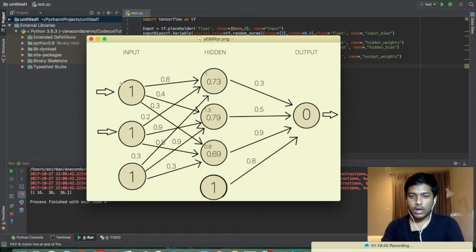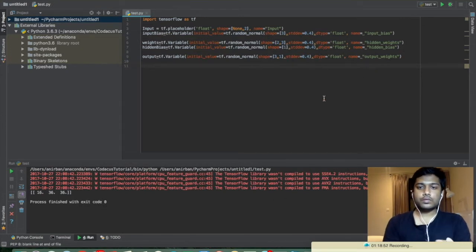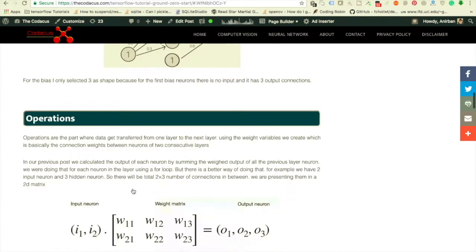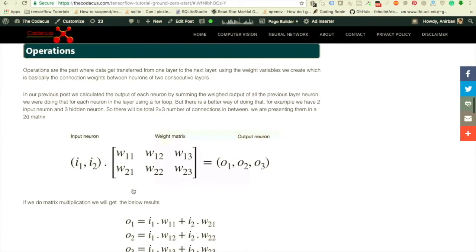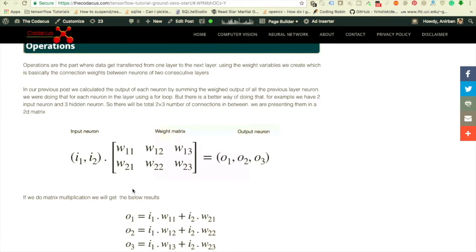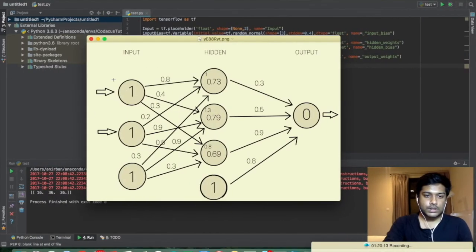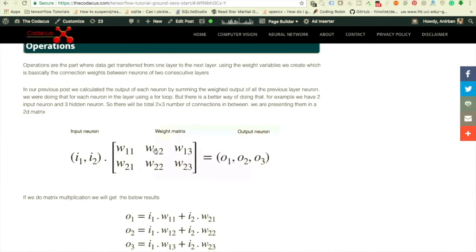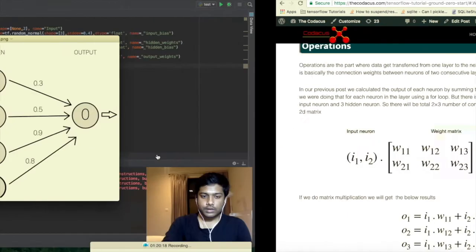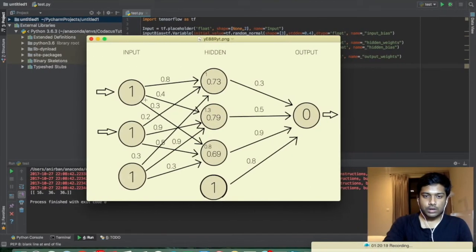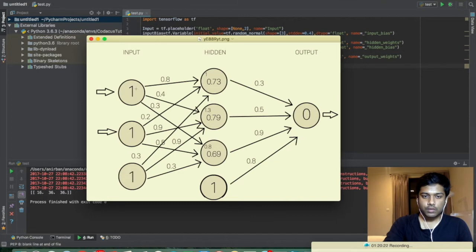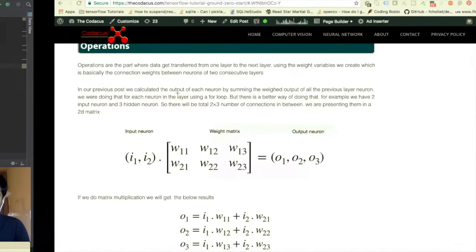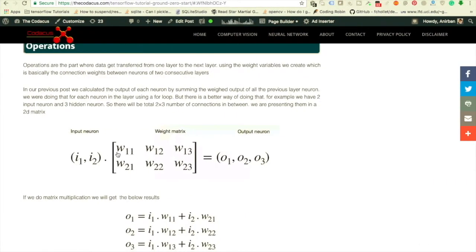Now what we need to create is the flow of the values, means we are putting the value from the input and it should flow to the output. To do that we are going to use the operations. So here we have two input neurons which is i1 and i2, let's call them, and we have the weight matrix which is two rows, and for each row, each neuron, we have three weights.